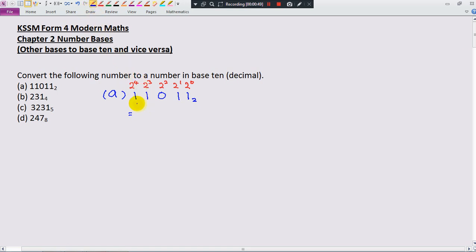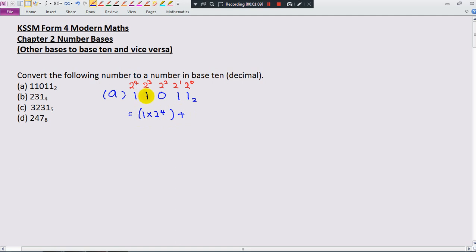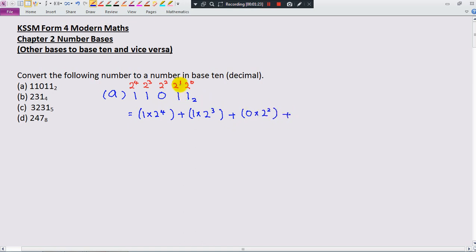The next step is to write this number in expanded notation. I like to start from the left. So: 1 times 2 power 4, plus 1 times 2 power 3, plus 0 times 2 power 2, plus 1 times 2 power 1, plus 1 times 2 power 0.